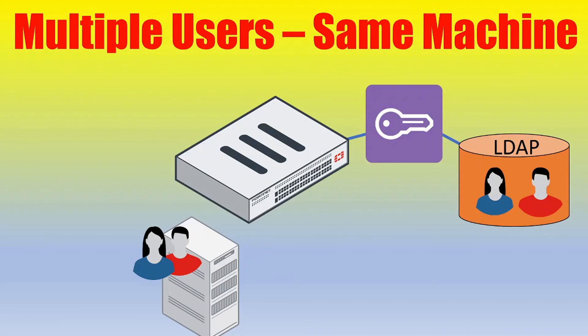All right. So that wraps up this video on TS Agent, FortiAuthenticator, and FortiGate integrations. Thanks, everyone, for joining in, and we'll see you in the next video.